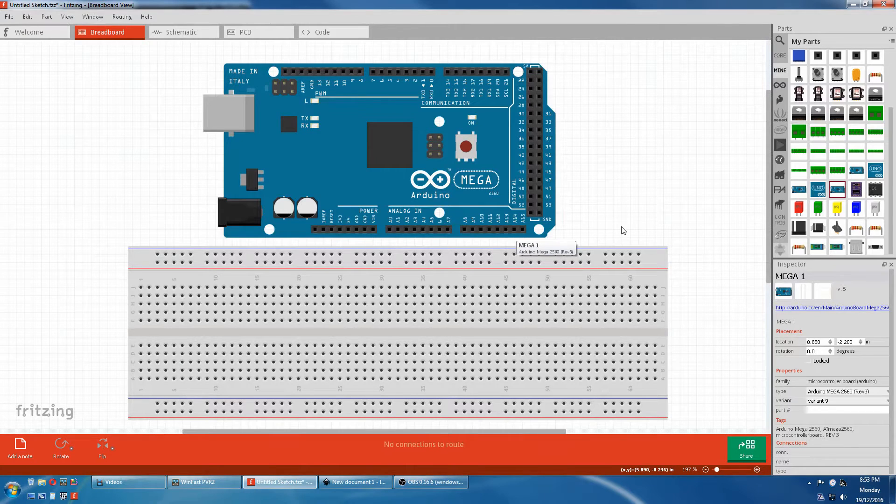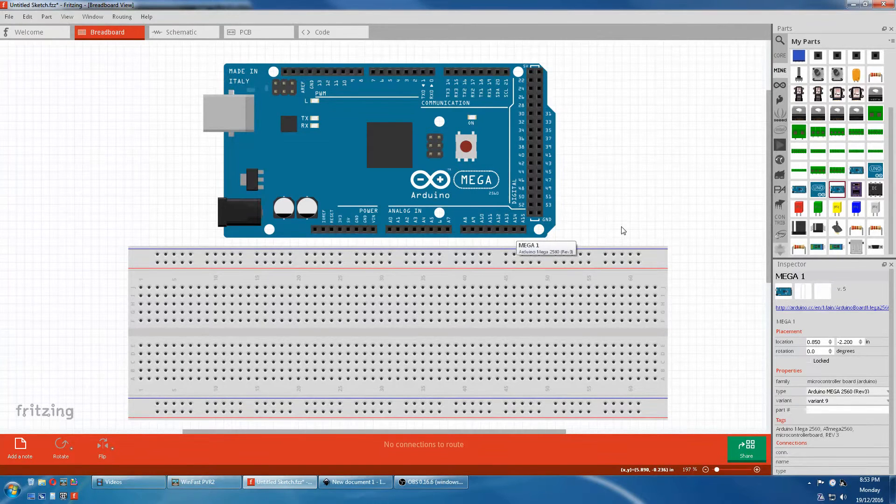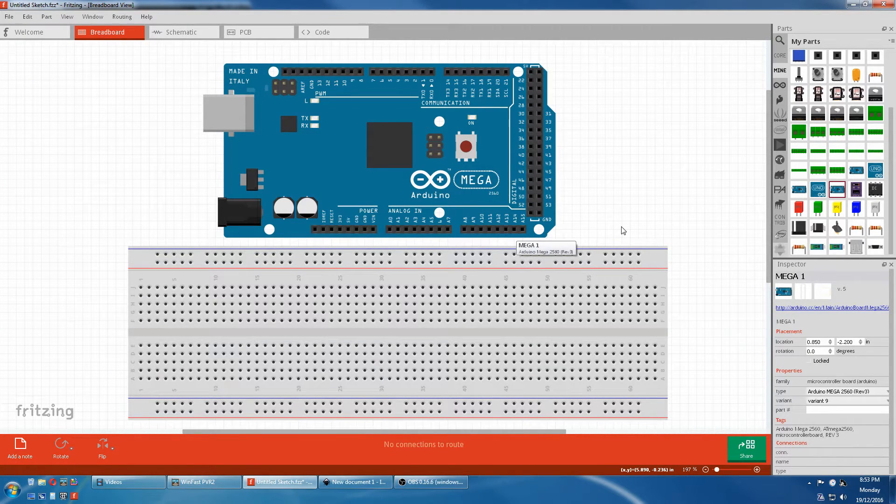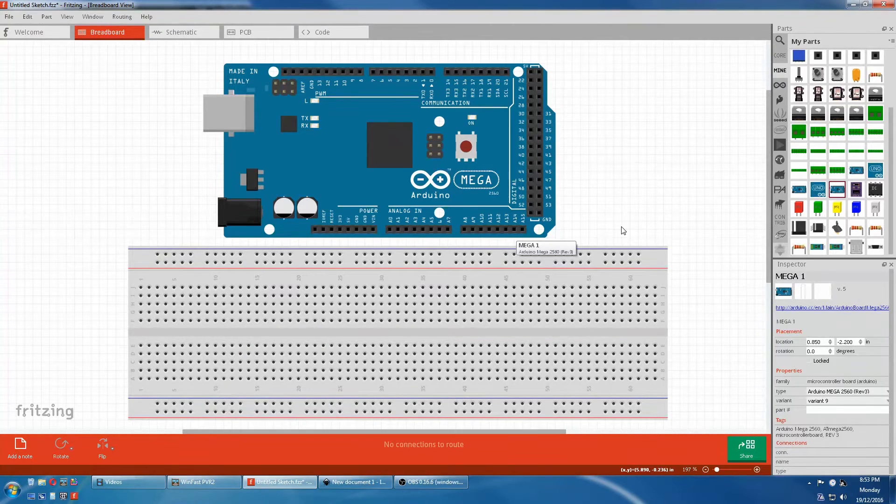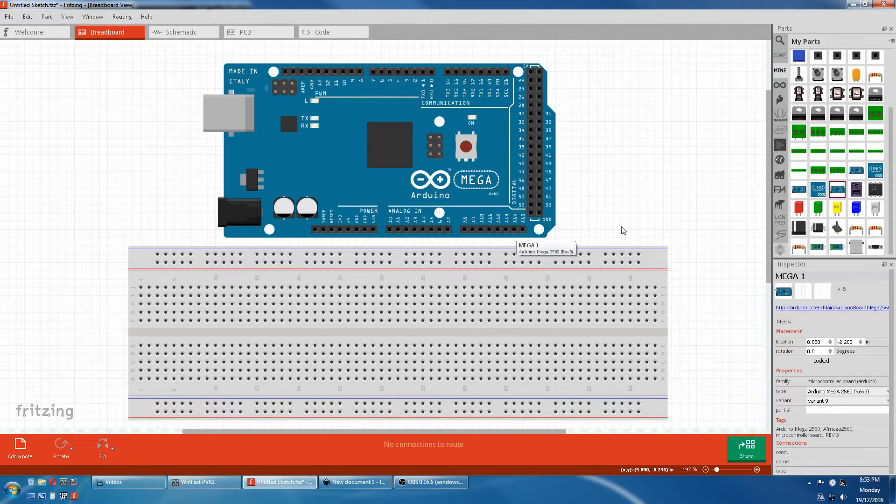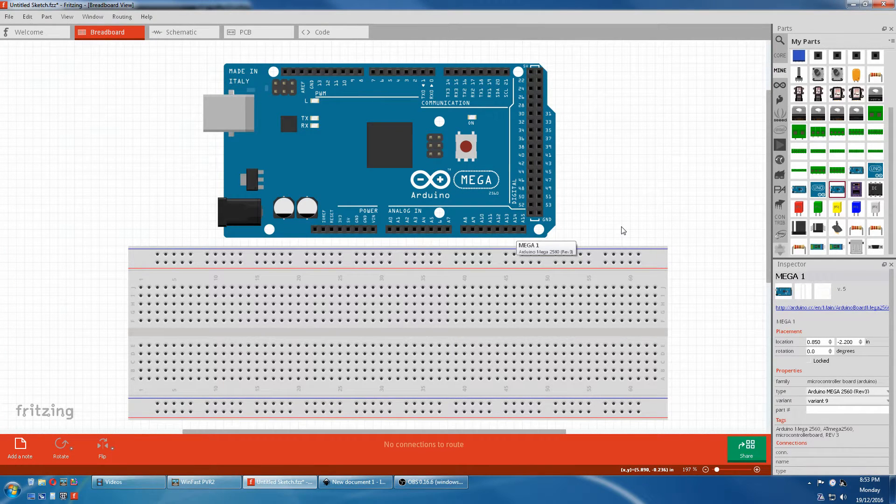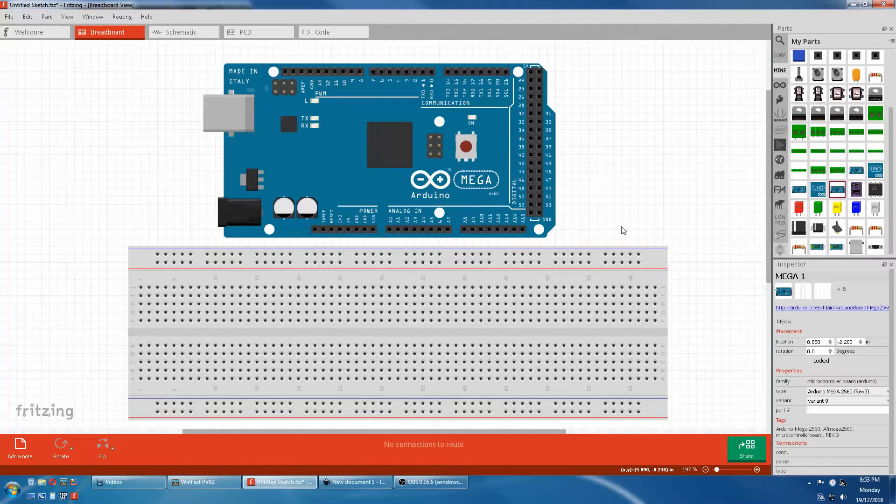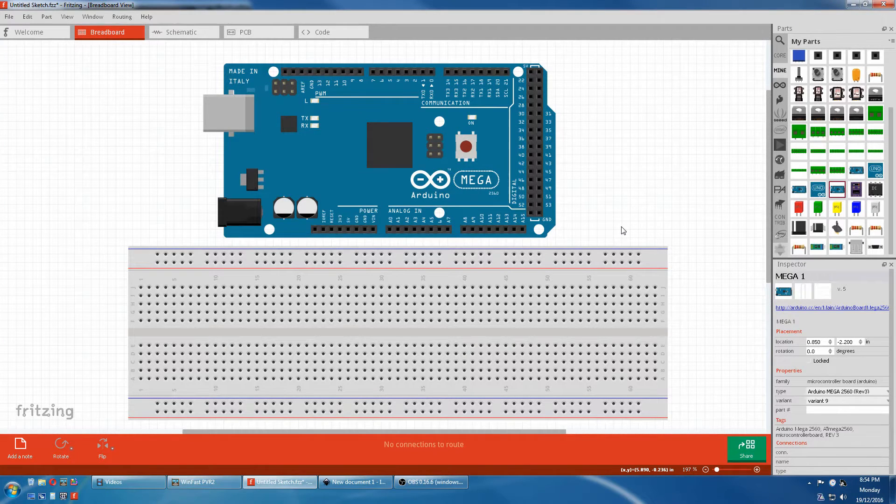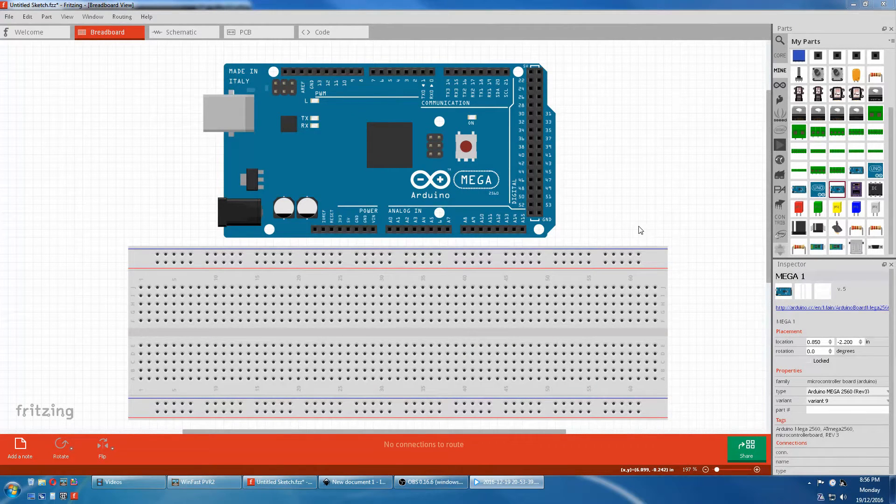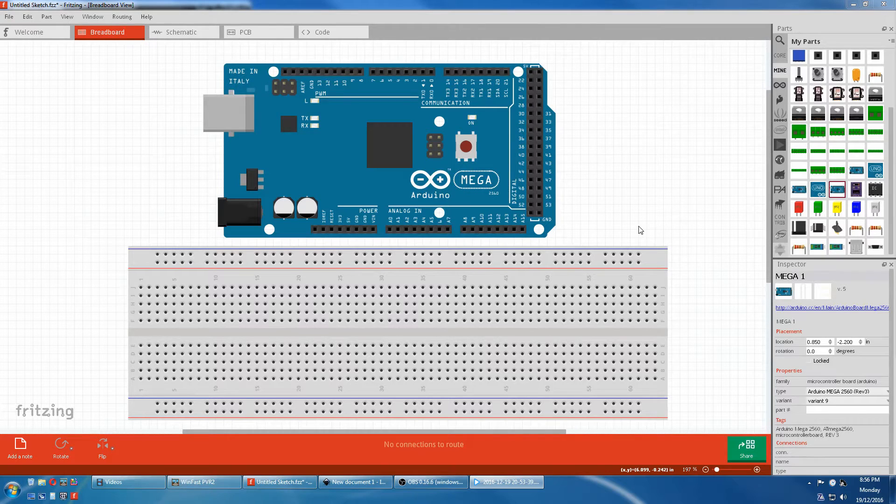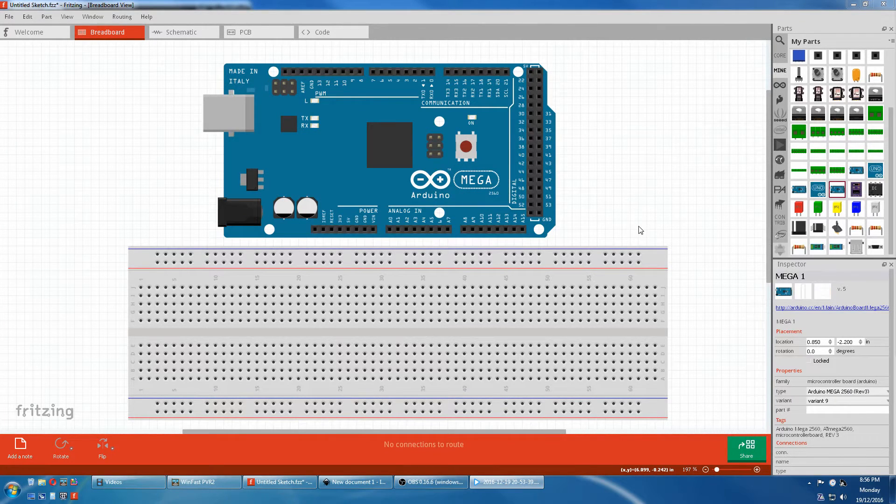In fact, making a part in Fritzing is 90% learning a Vector Graphics Editor and 10% following a few Fritzing rules for the part to be accepted. The main Vector program we use for Fritzing is Inkscape because it's free and open source.